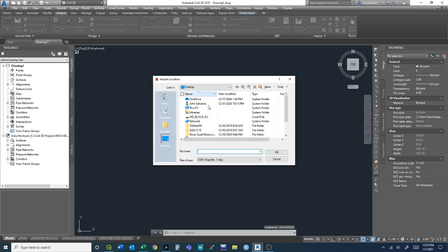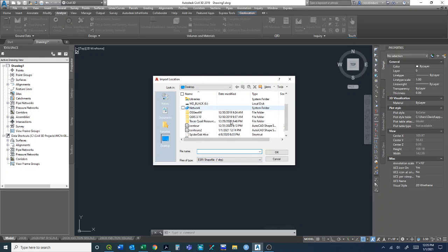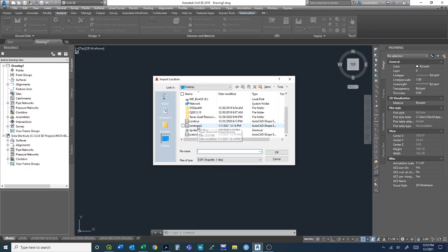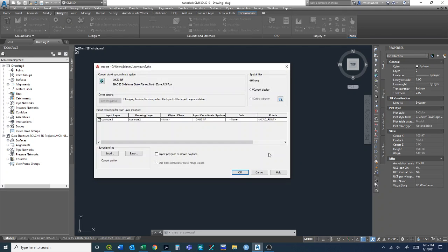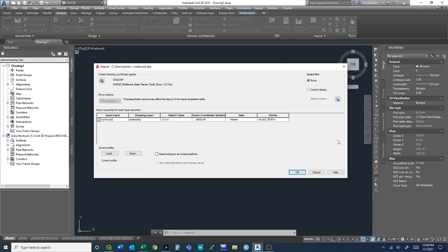It asks for an Esri shapefile, so I'll click contours which we created in the previous video. This pops up showing our input layer, drawing layer, and the coordinate system it's bringing in. We don't have any points in this layer, but if we did, this would convert those to AutoCAD point files.